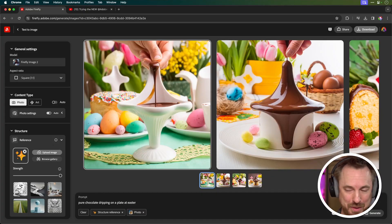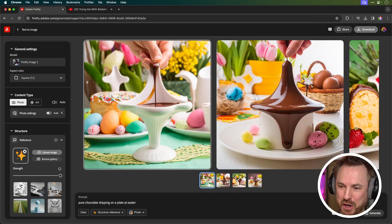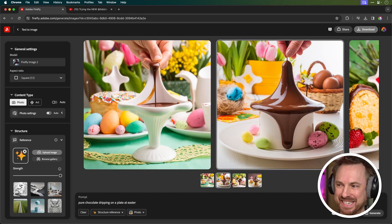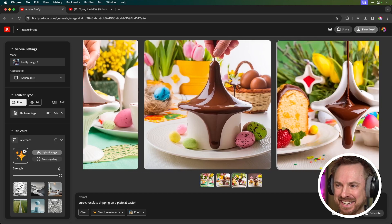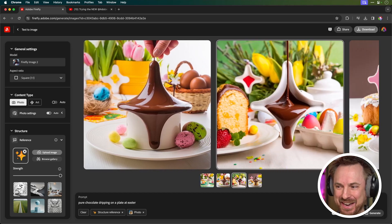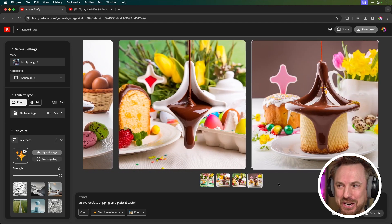But I thought it'd be a good idea to be more seasonal, and here's pure chocolate dripping on a plate at Easter. These are incredible generations. And this is just the start of what's possible. You have a play with this yourself. Structure reference—it's brand new right now inside Adobe Firefly.